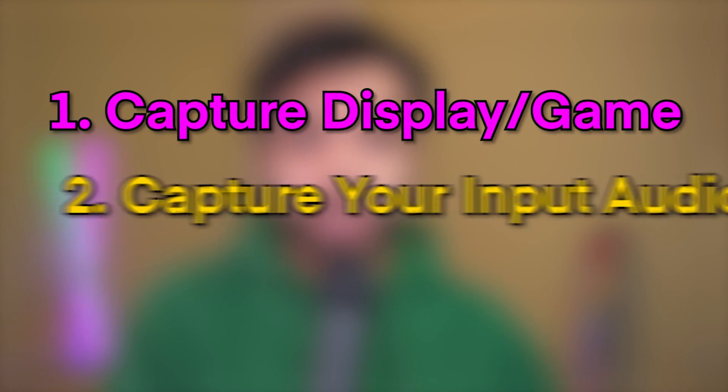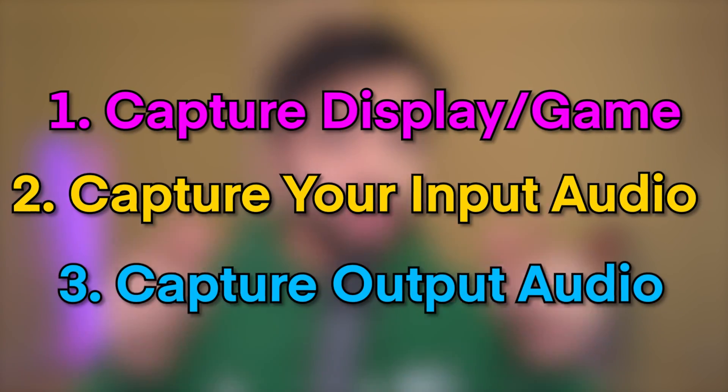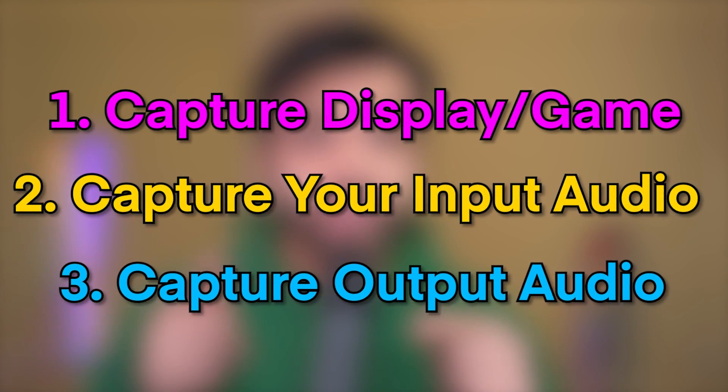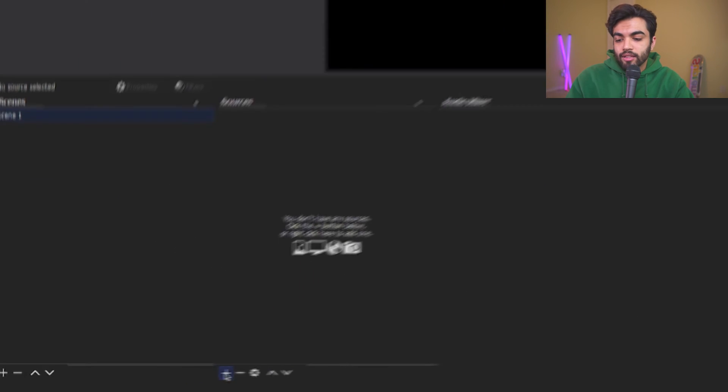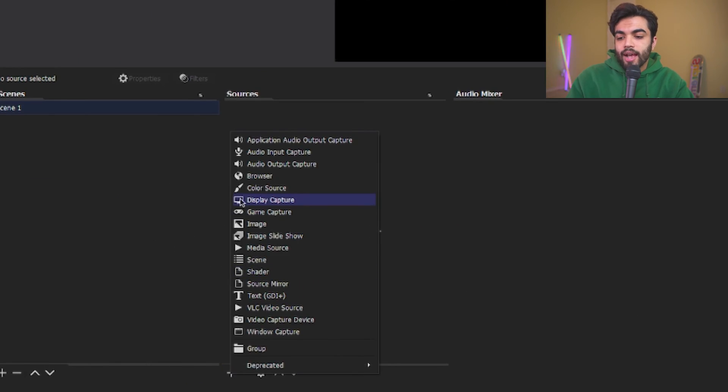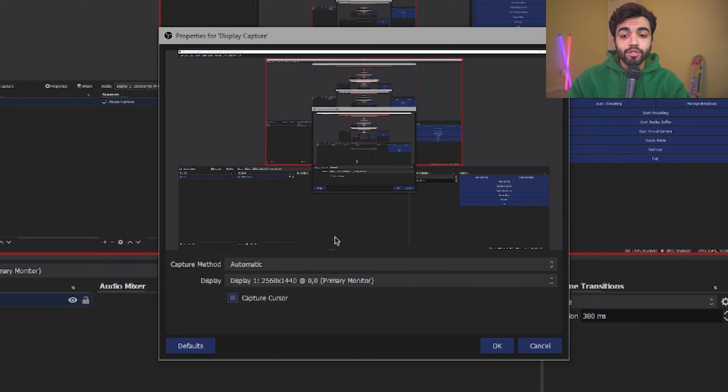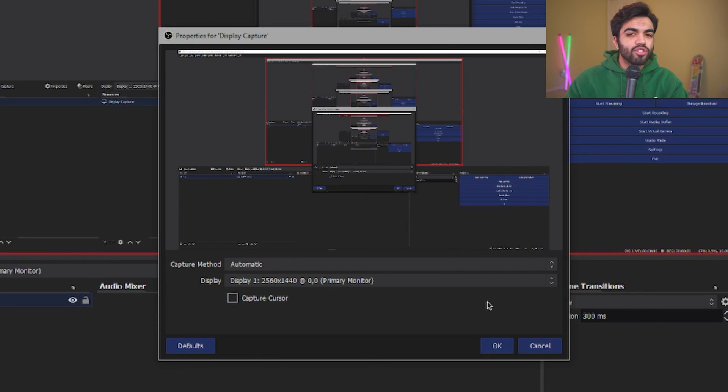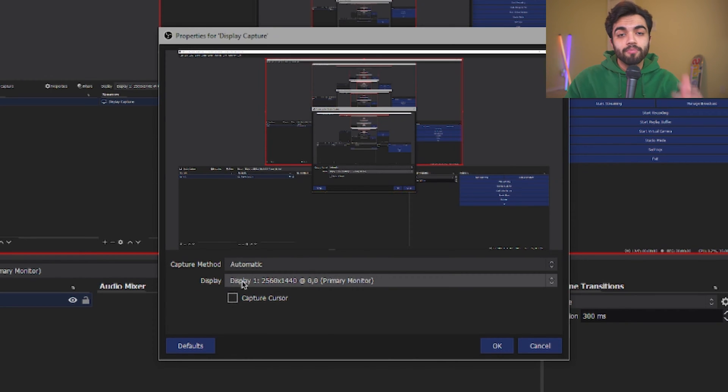Next is setting up OBS to look the way you want it to. For the purposes of this tutorial, I'm going to keep it relatively minimal and show you how to capture your video game, capture your mic's audio, as well as capture all the audio from your PC or audio that you want specifically recorded. With that being said, let's go into our sources. Click the plus button and select display capture.